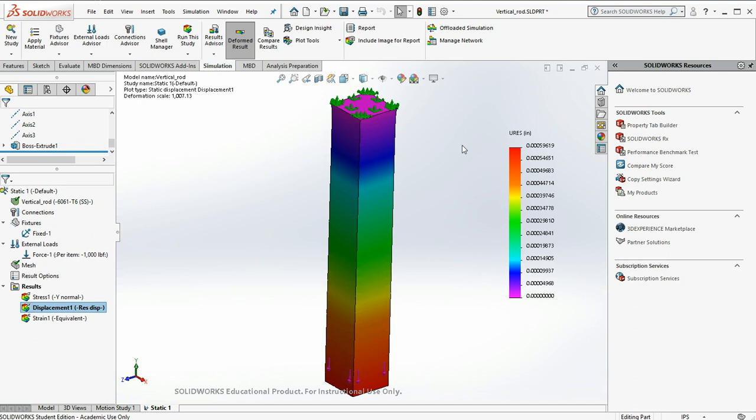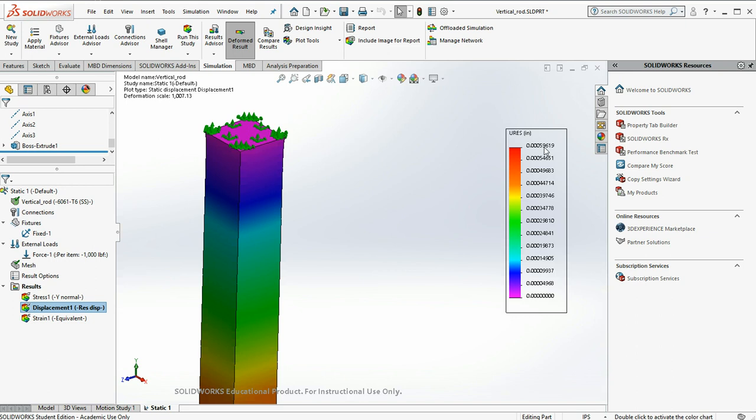And you can see where the rod is the longest and there was the most material to stretch, it actually deflected the furthest.